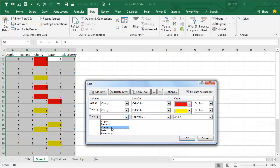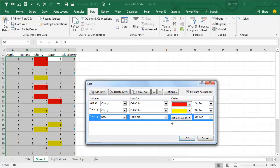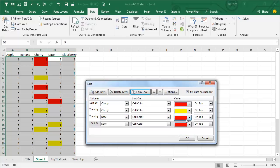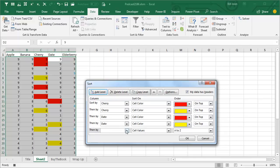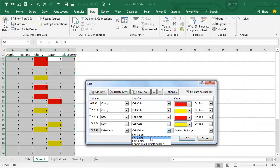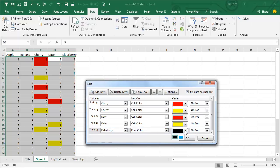Then add a new level for column D, the date column, sort on cell color, red first, then copy that level for yellow. Over in column E, Elderberry, there are a few cells with blue font, so add a sort on font color with blue on top.